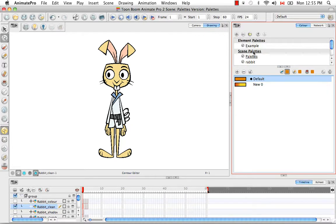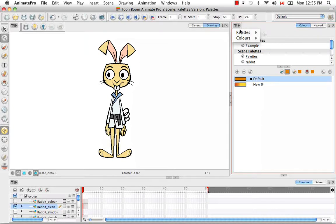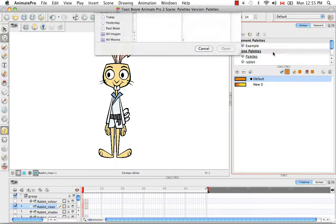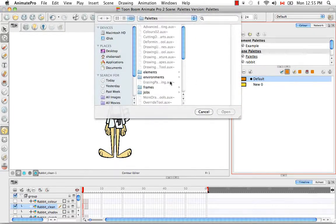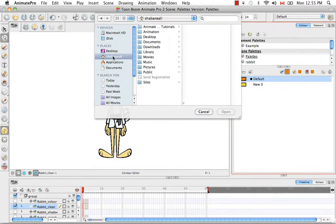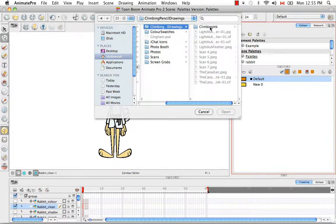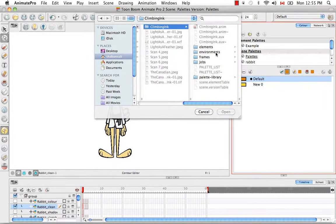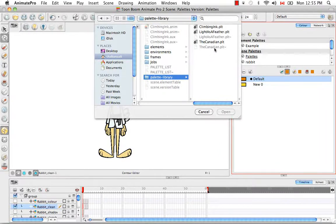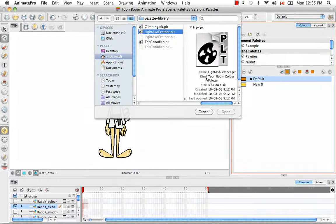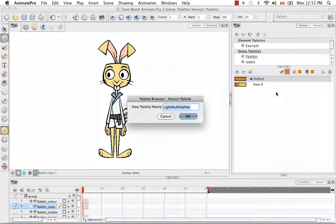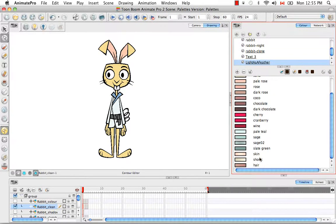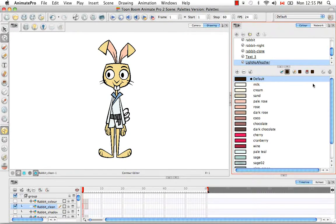But then if I'd like to import a palette from a completely different file, I would go through the same process. So palette, import, but then I would browse for that different scene. So I'm going to go into this climbing ink scene, go into the palette library and take this light as a feather palette and say okay. And so now I have a whole other list of colors from a completely different Animate or Animate Pro scene.